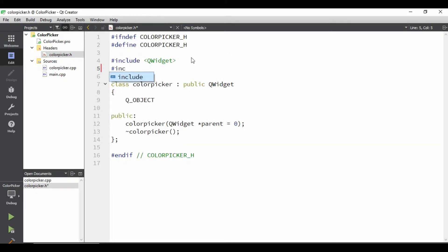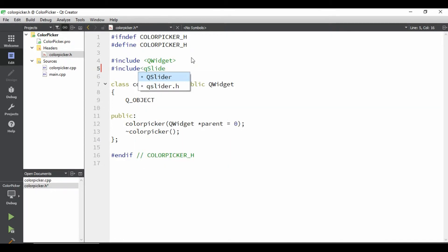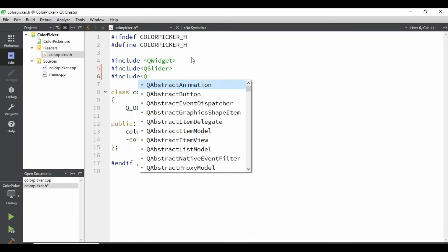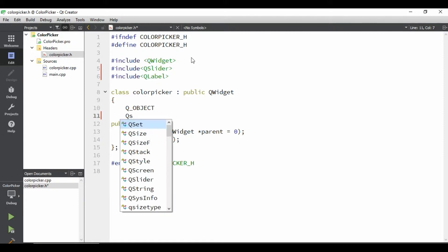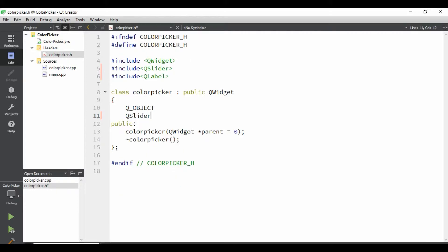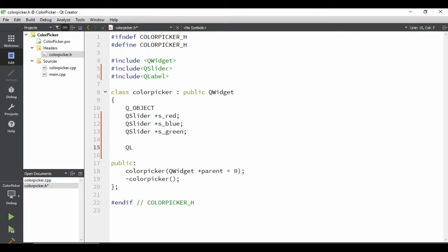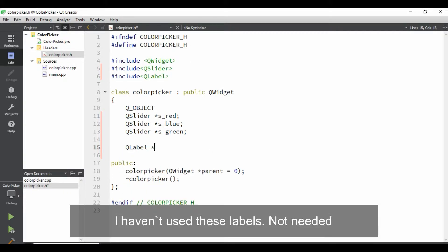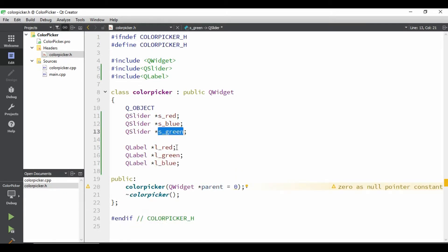Let's come to the header file and include the header file which we are going to need. So I'm going to use QSlider, and I'm going to use QLabel. Let's just declare a pointer for that object. Take a QSlider, s_red. Take the three labels for that. l_red. I will declare this pointer. Now we can use it in our CPP file.